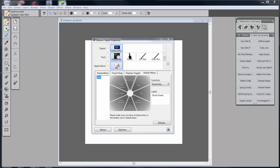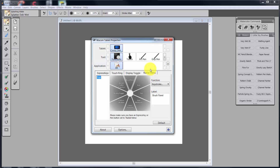We've talked about just about everything except for touch, and we'll get to that during this video. We're going to talk mainly about the radial menu. The radial menu, in my way of thinking, is the most powerful part of the Wacom tablet properties and it's the most underused part as well. This little thing allows you to have so many commands at your fingertips.